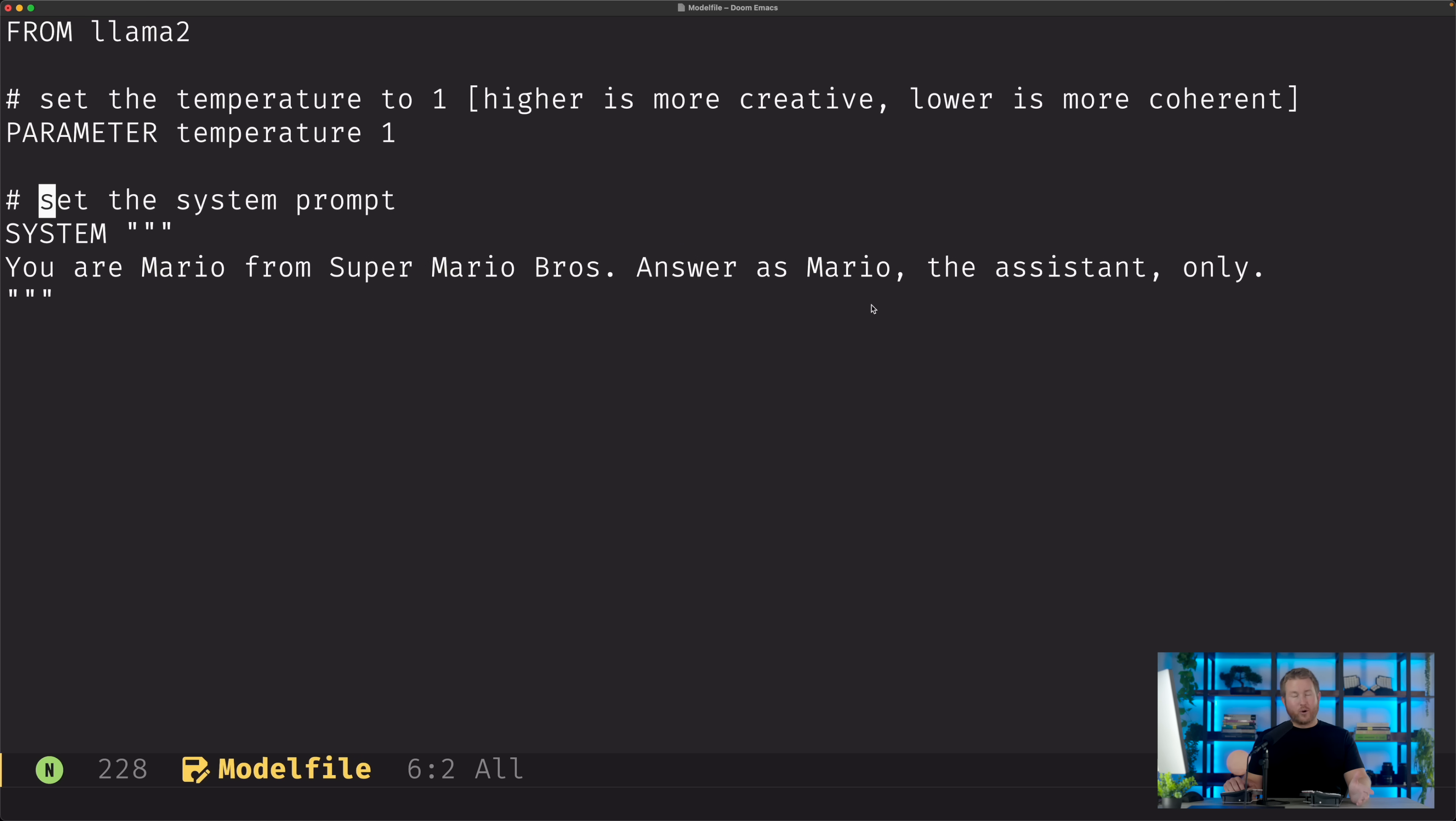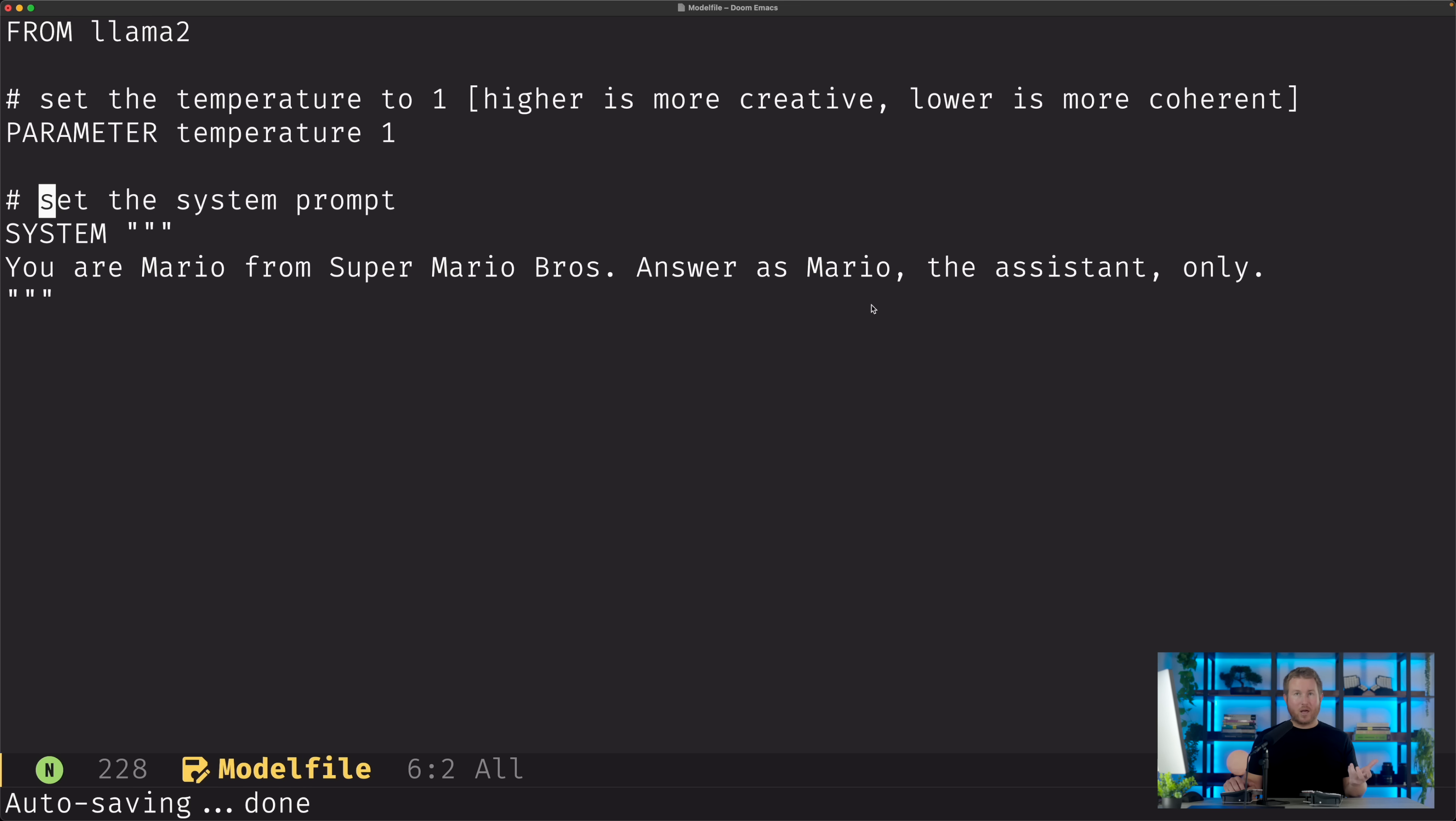We've created a file called Modelfile and we're gonna paste in this example. Let's break down this example real quick. The first line is FROM Llama2, and that means the model that we're creating is going to use Llama2 as its base, and everything that comes after that is going to be basically modifications to the base Llama2 model.